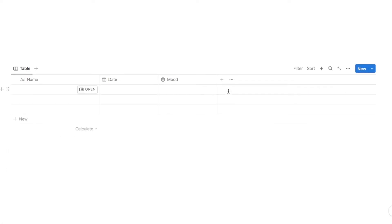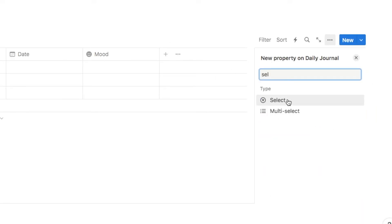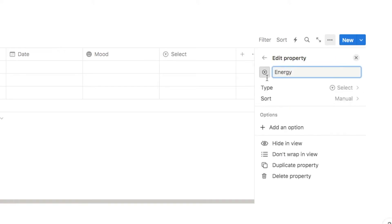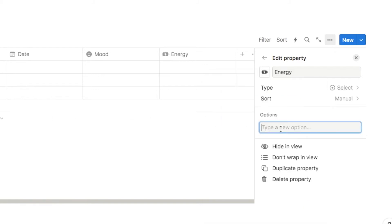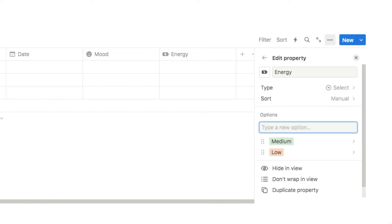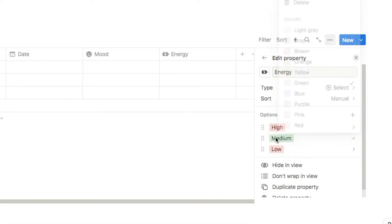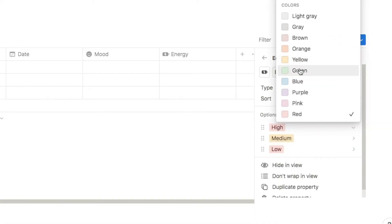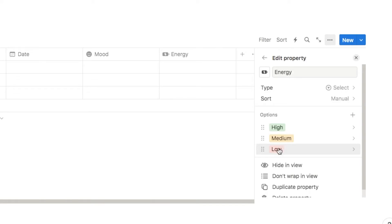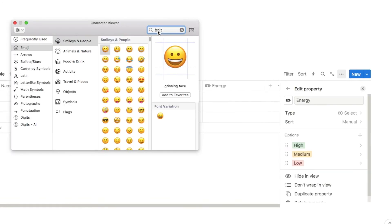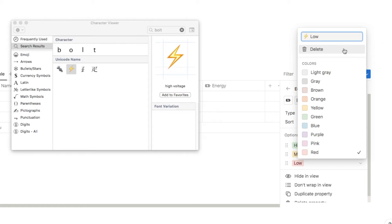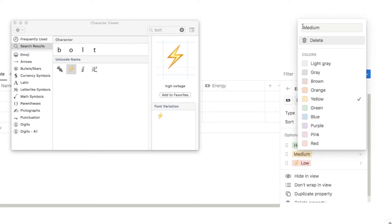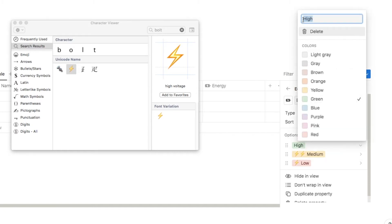Next we're adding an energy property. I'll click the plus symbol and select a select property — this one is going to be called 'energy', and I'll change the icon to an energy bar. For options I'll keep it simple: low, medium, and high, with customized colors — low is red, medium is yellow, and high is green. I'll also add emojis: I'll search for a lightning bolt, then give low one bolt, medium two bolts, and high three lightning bolts.